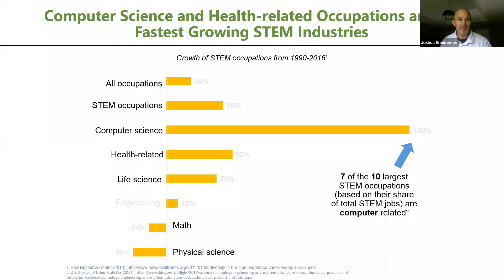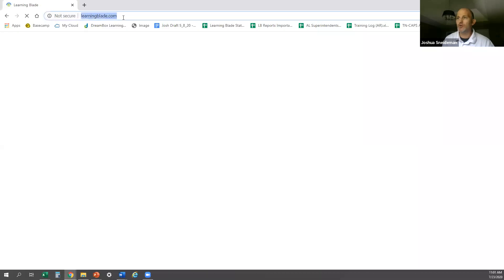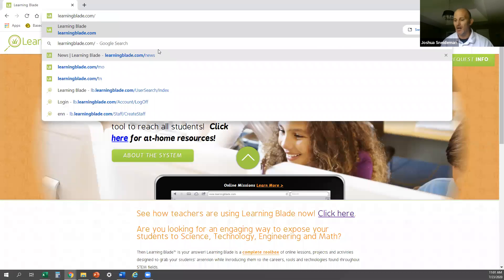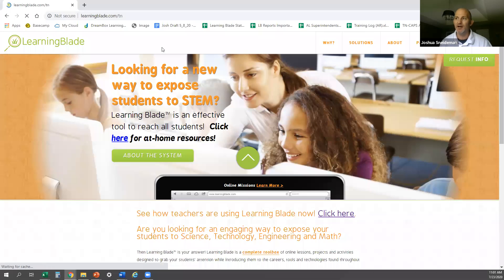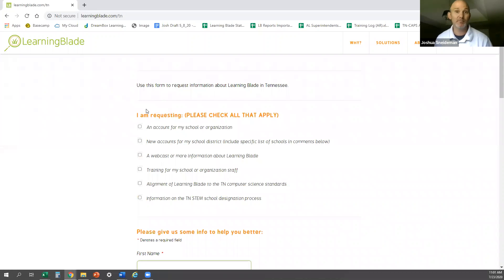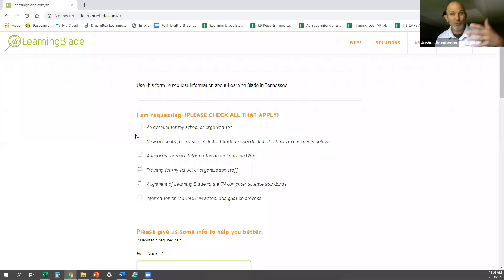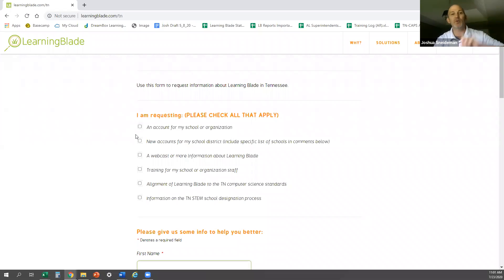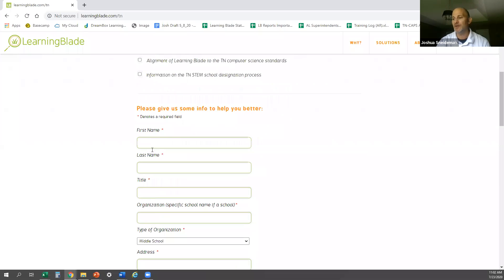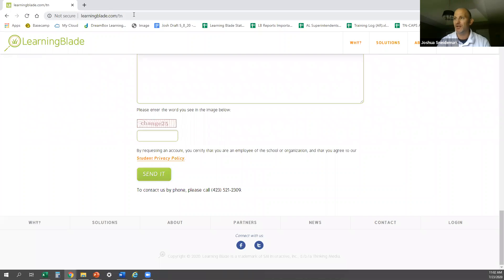Let me log in and show you what Learning Blade looks like live. For this webinar — this virtual Tennessee CTE conference — you can get your license by going to learningblade.com/tn. If you're district personnel and want it for all your schools, we can create your account. If you use Clever, we're a Clever-ready program and can turn it on, or your district can. Fill out this form, click send, and you get your license.